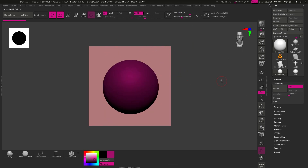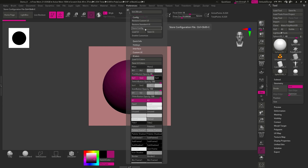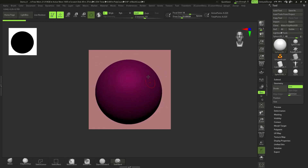After you're done messing around and changing the colors, go to Preferences > Save UI and then Store Configuration — very important — so that next time you load ZBrush it will load as your custom UI.